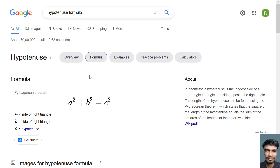Here you can see that the hypotenuse formula is a² + b² = c². In geometry, the hypotenuse is the longer side of a right angle triangle — the side opposite the right angle.